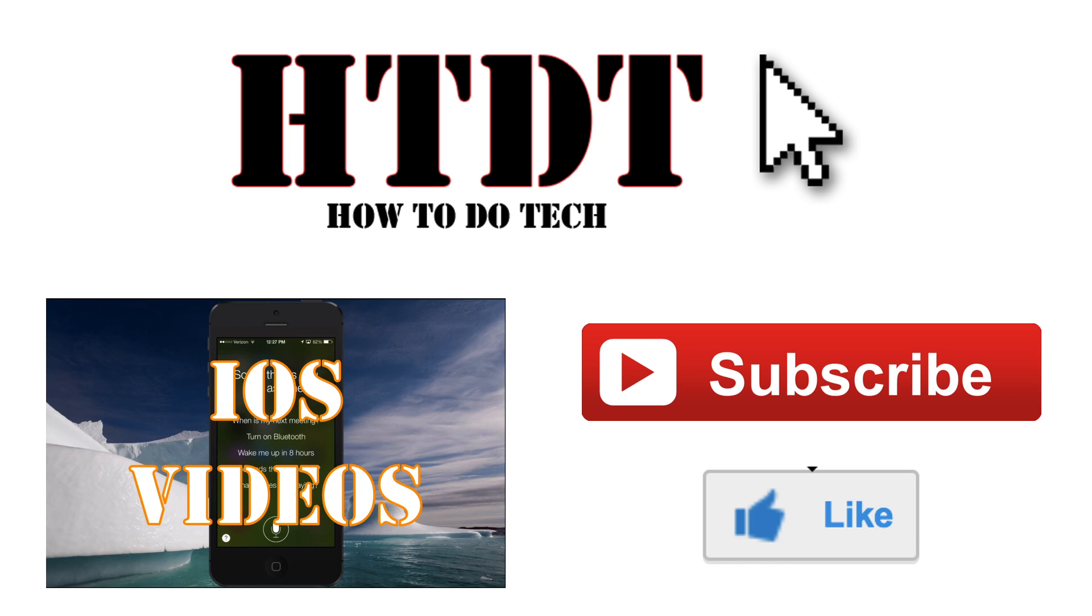HowToDoTech is on Google Plus and Facebook, so feel free to circle us and like us there. You can also ask us questions on those social media profiles. Click on the annotations now to go to any one of our videos or playlists. You can also click the links in the description to go to all of our playlists. Don't forget to like and subscribe.